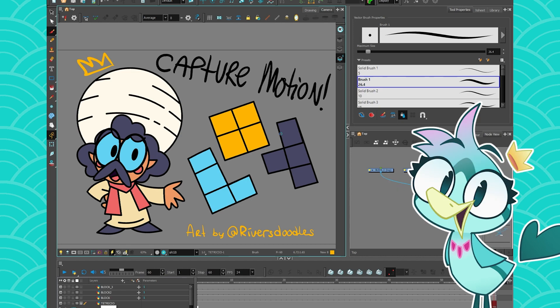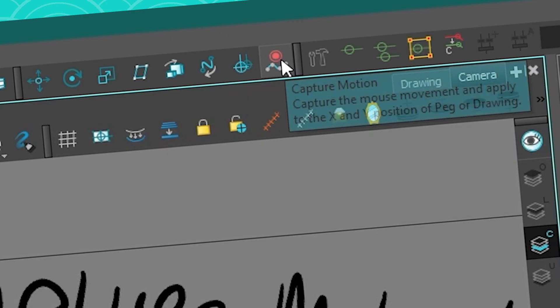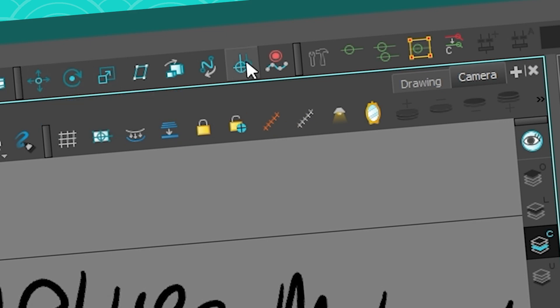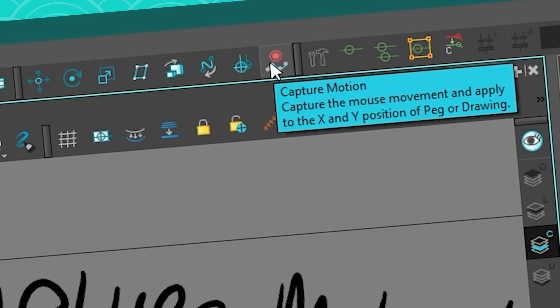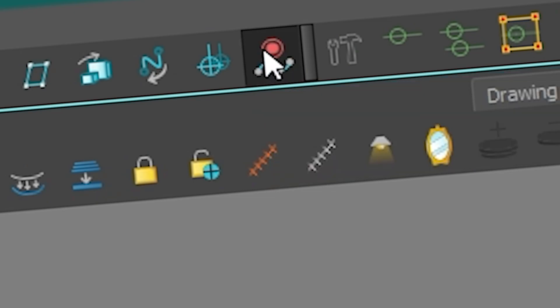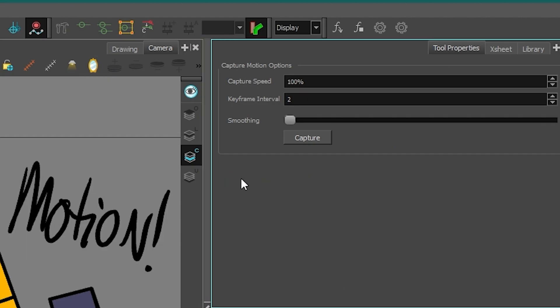So one thing I'm going to show you today is called the capture motion mode. The capture motion is a tool that can be found in the advanced animation tools. It's this one, and if I click on it, it's going to give me this window.